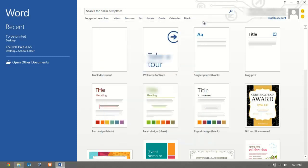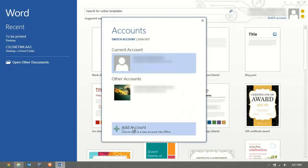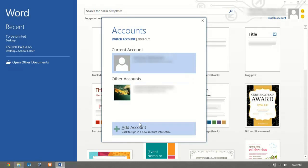So just a reminder, just click on switch account at the top right and click add an account or just change the account that's already signed in, and you can access all of your files from there.